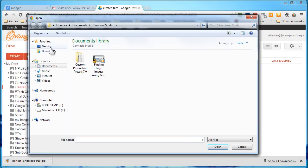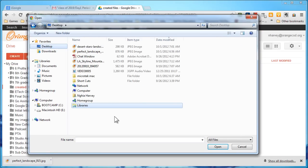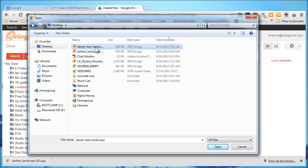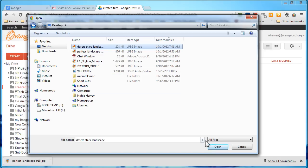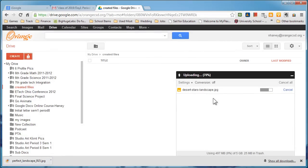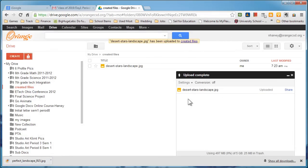So right now since I actually put items on my desktop, I can upload the images that I have. So let's go ahead and use this Desert Stars landscape image that I want to use for my project. I'm going to click on Open and right here it's going to actually upload the file into this folder that I just made.